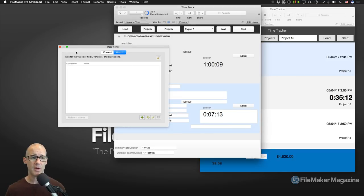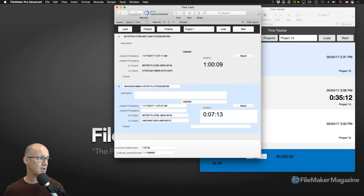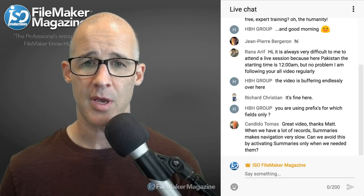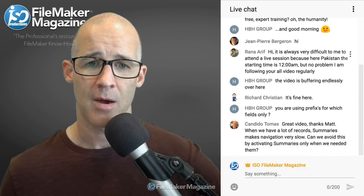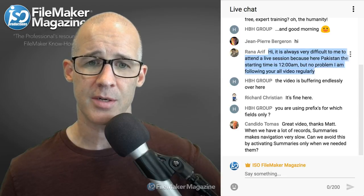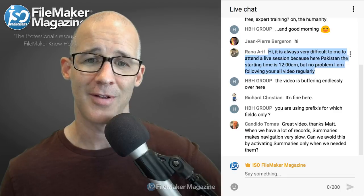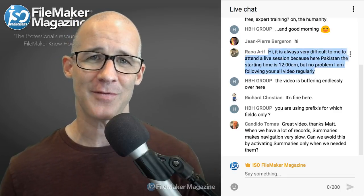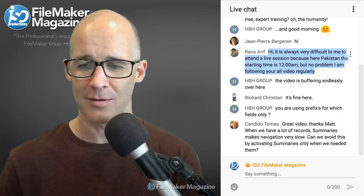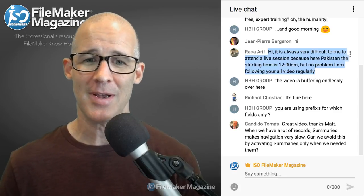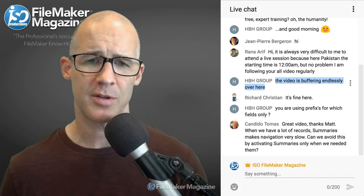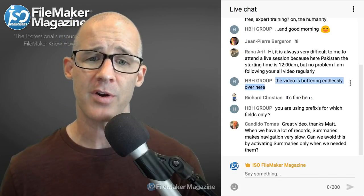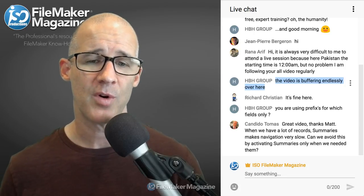Let's switch to our video chat and open up questions. Rana asks about attending a live stream from Pakistan — it's a difficult time zone but no problem following the video regularly. For those of you not in Pacific Time, 11 a.m. Pacific, hopefully the replays are working out. If the video is buffering endlessly, try refreshing the page — sometimes YouTube pages get stuck.